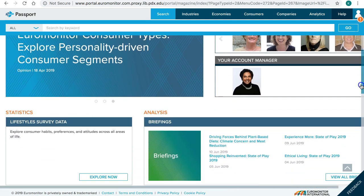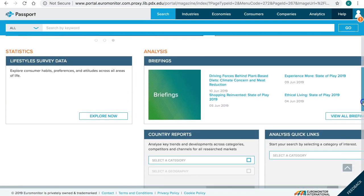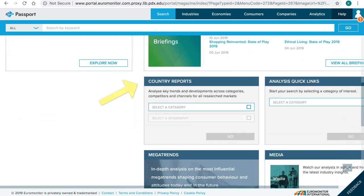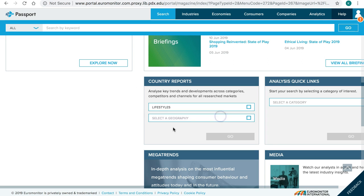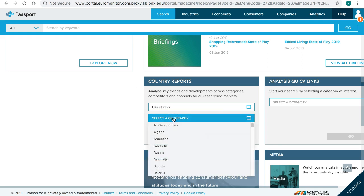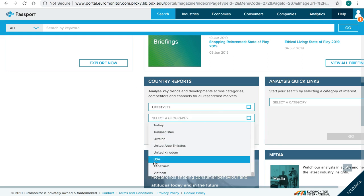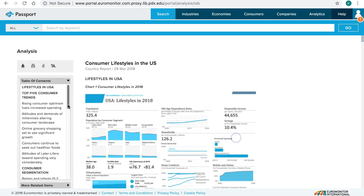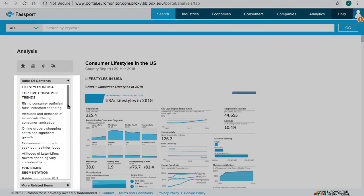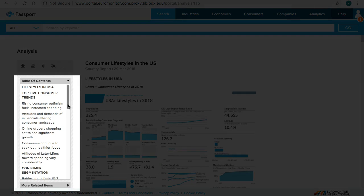Scroll down to Country Reports. Select a category, which is Lifestyles, then select a Geography, and click Go. You get one result, which is the Country Report on Consumer Lifestyles in the U.S.